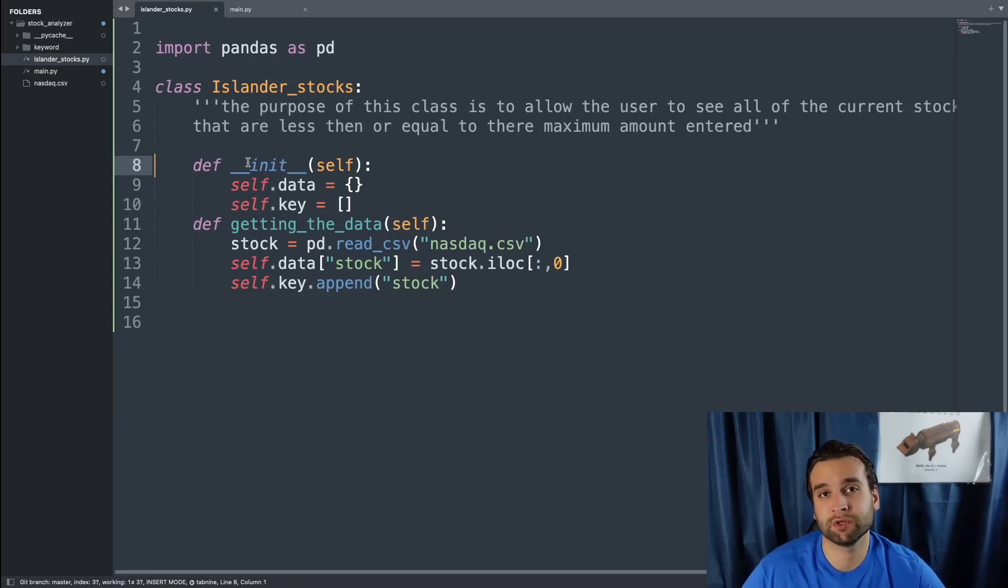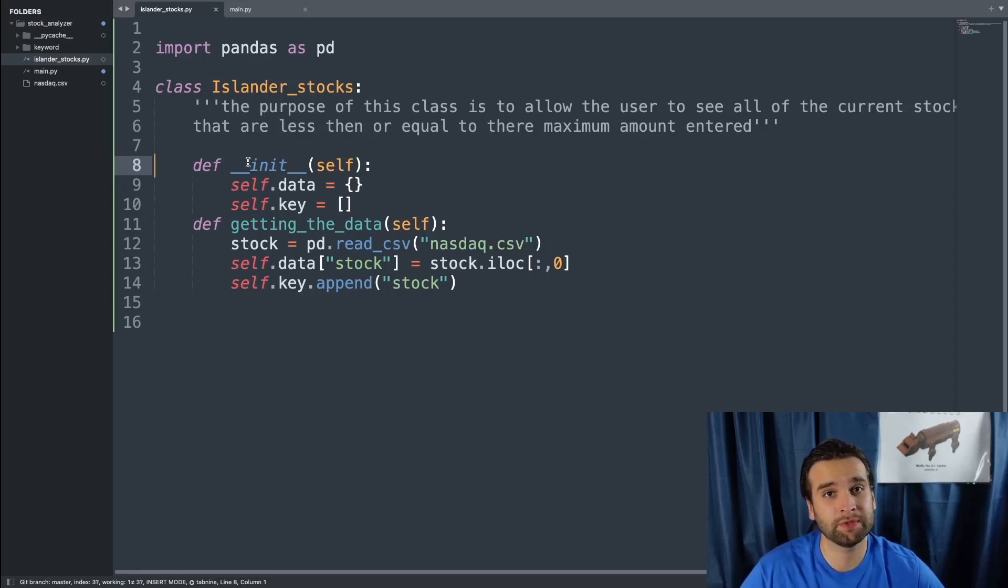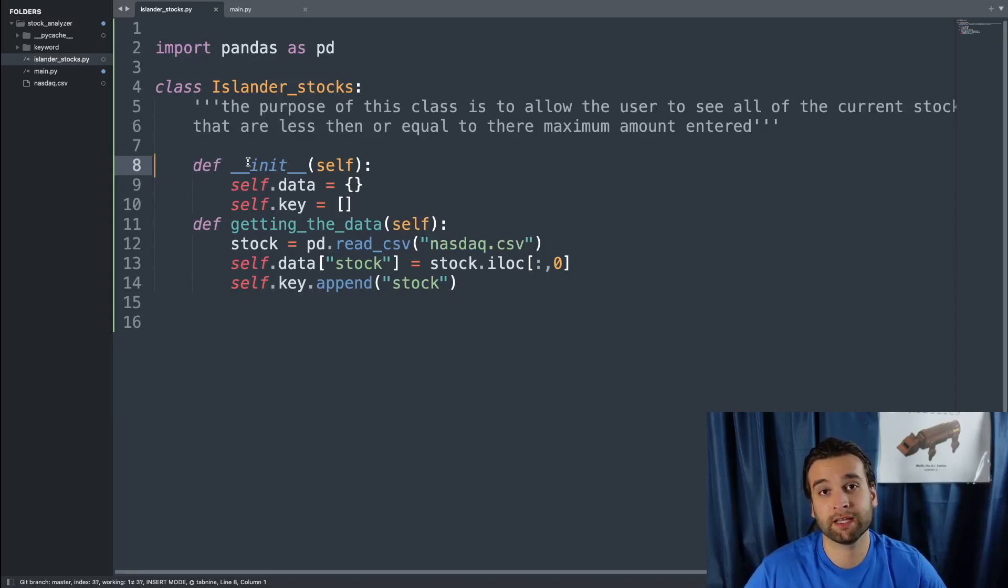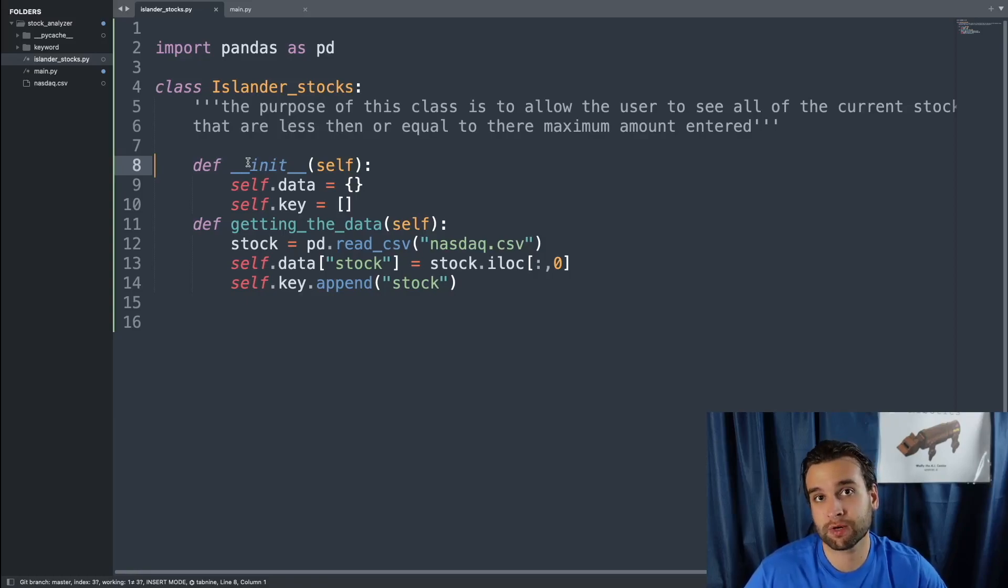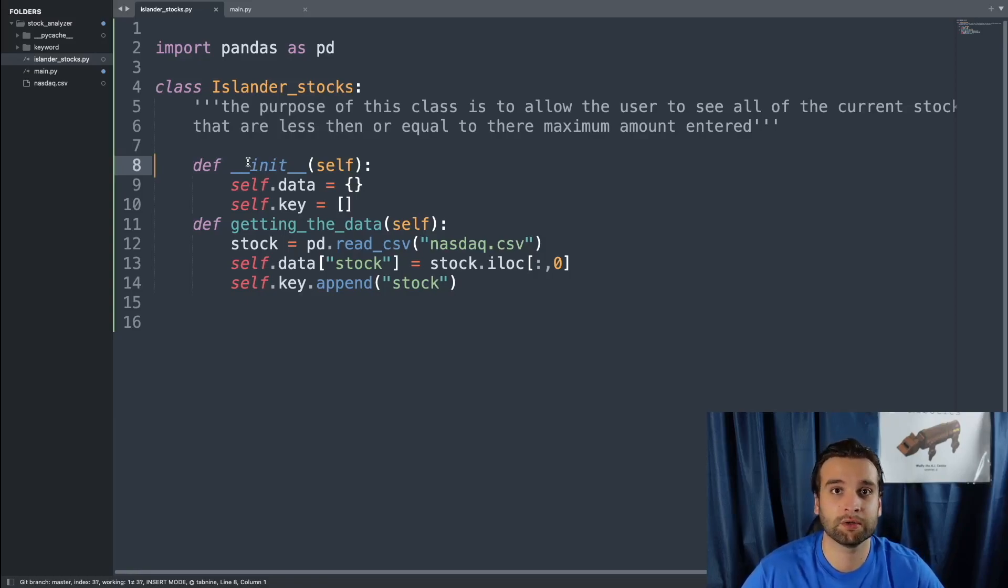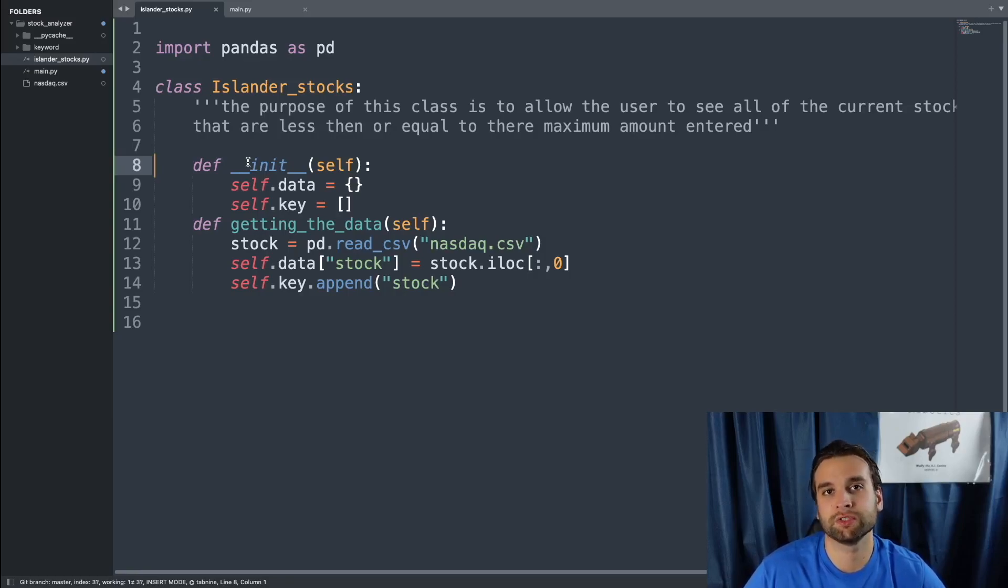It's actually the list that we're going to be storing all of the key ordered pairs for our dictionary. There's plenty of other different methods to be able to access your key ordered pair. This is just a method that makes the most sense to me. If you're one of the people that's able to understand the other proper methods to access your key ordered pairs, go ahead and leave it down in the comment section so that other people can learn different methods to achieve the same goals.